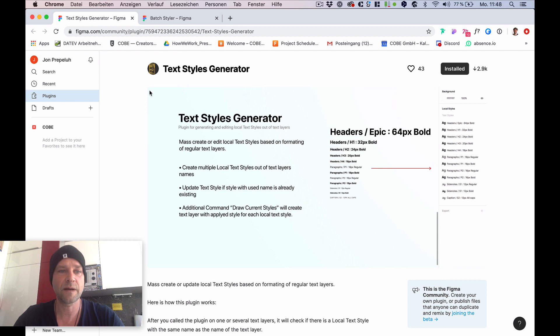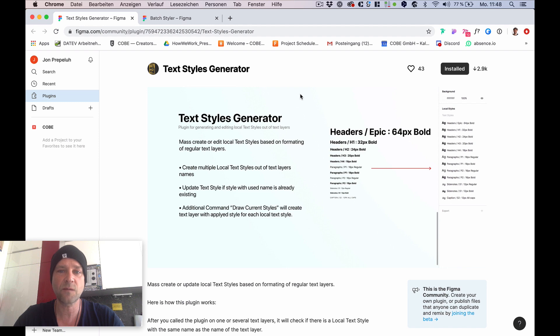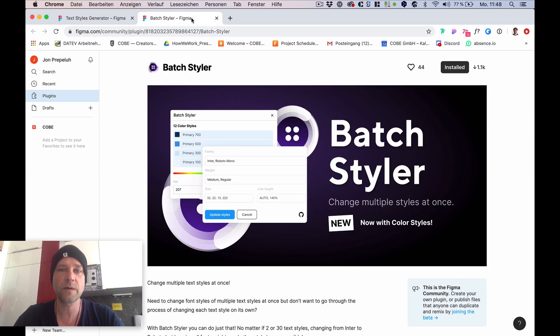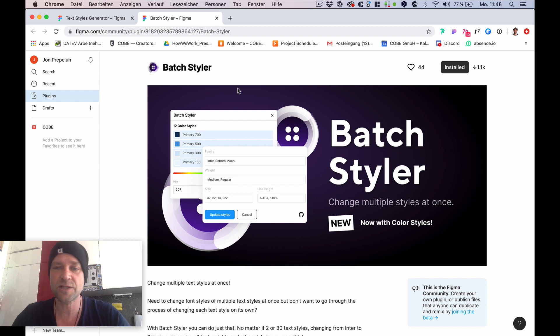You can find it here on Figma plugins - just click install. And the second one, which allows you to overwrite multiple styles with just one click, is the Batch Styler plugin.